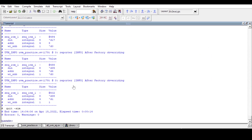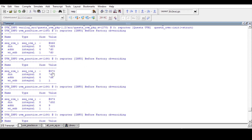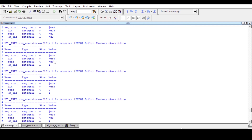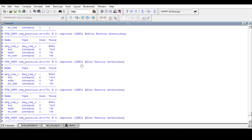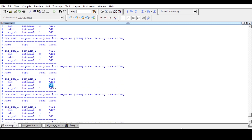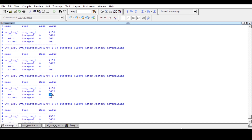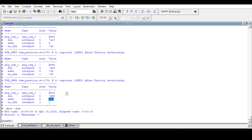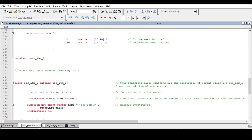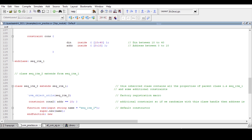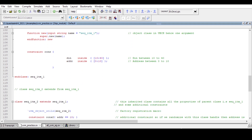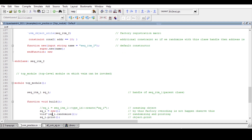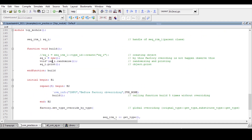As you can see, the factory overriding is not possible here. Before overriding, din is in the range 10-40 and address is 0-10 as expected. But after overriding, we want address to be 10 only — yet we can see address is 3, still giving random data. This confirms that overriding is not possible when using the new construct.